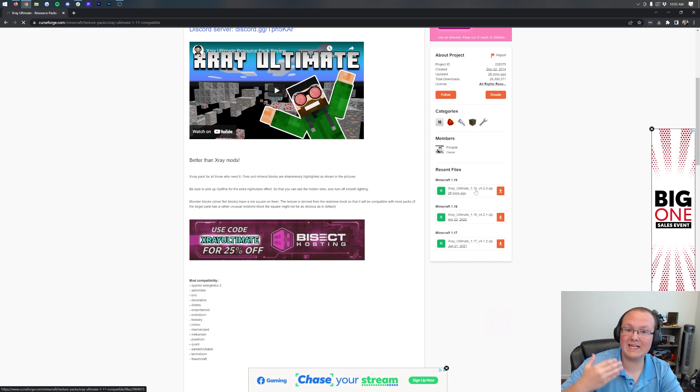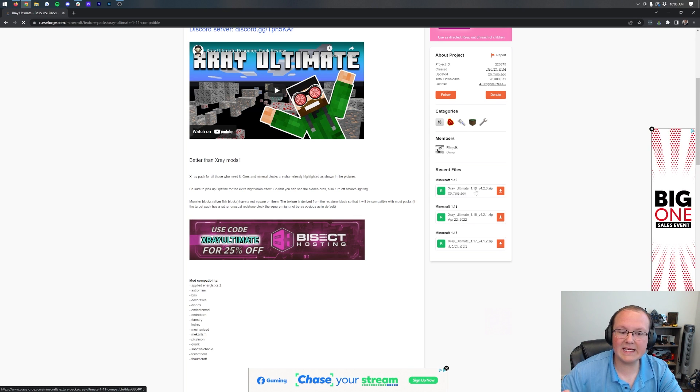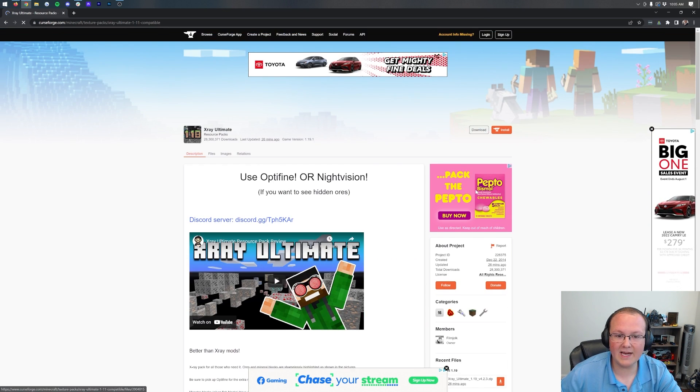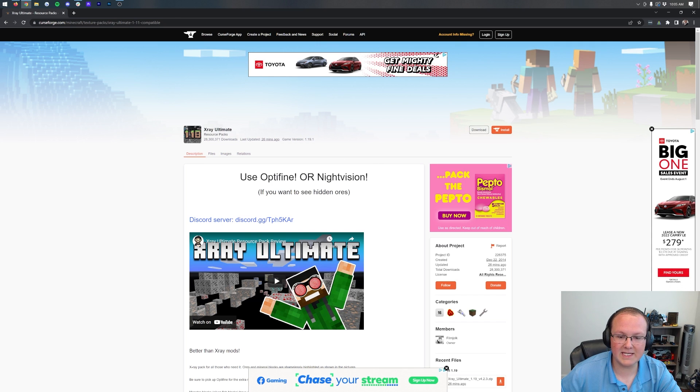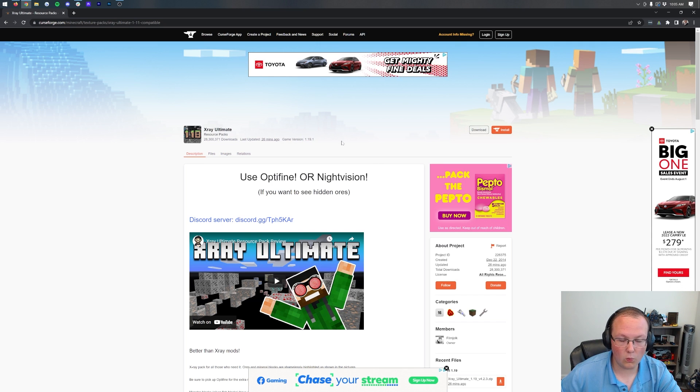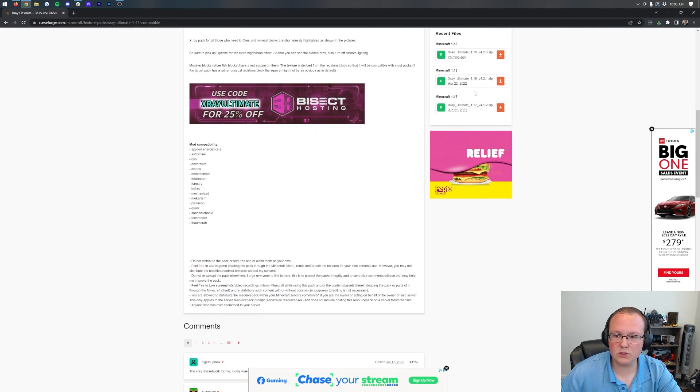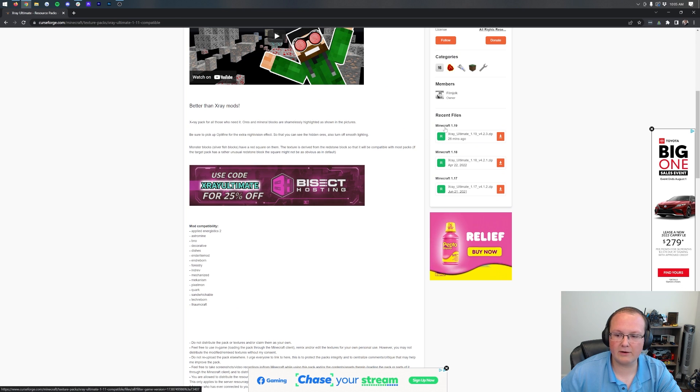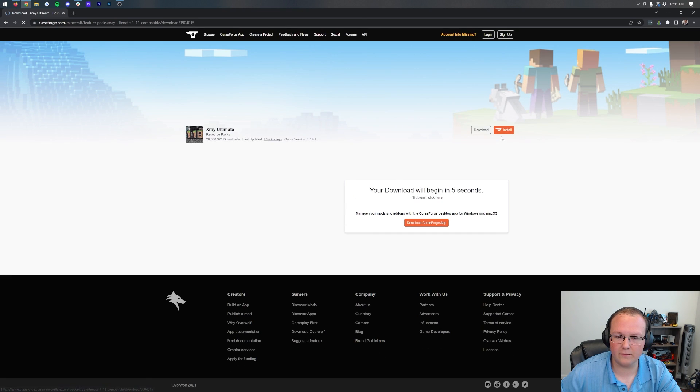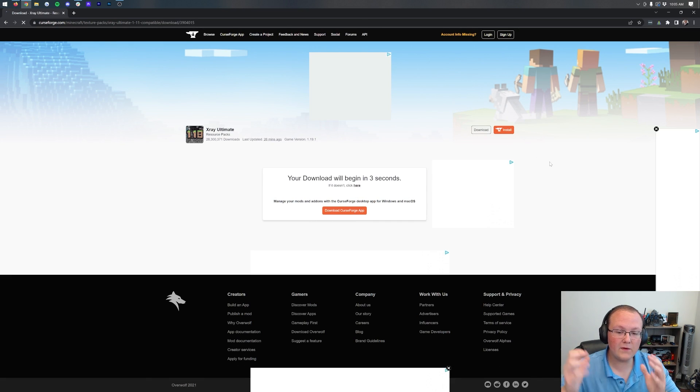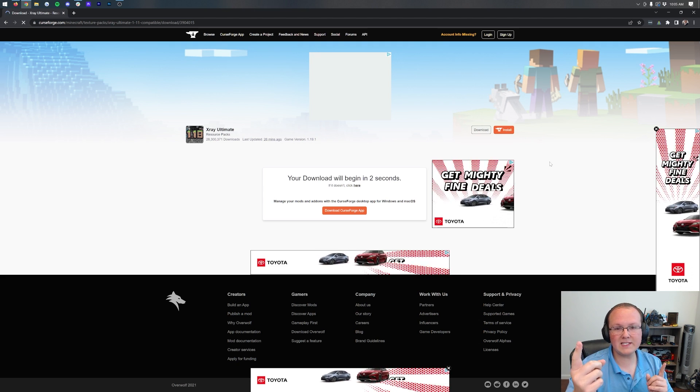This might not say 1.19.1, but it is updated. One way to check that is up here at the top. You can see game version is 1.19.1. Come to the right-hand side, scroll down, and under Minecraft 1.19, click the orange Download File button. That will take us off to here, where the download will begin.